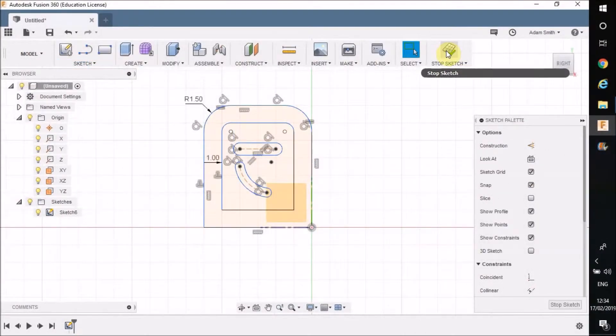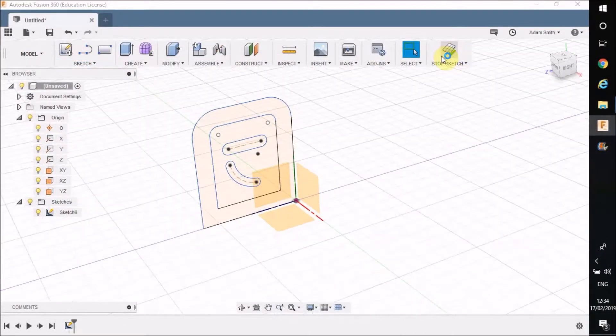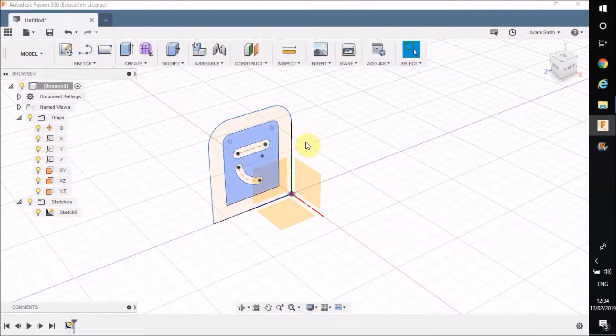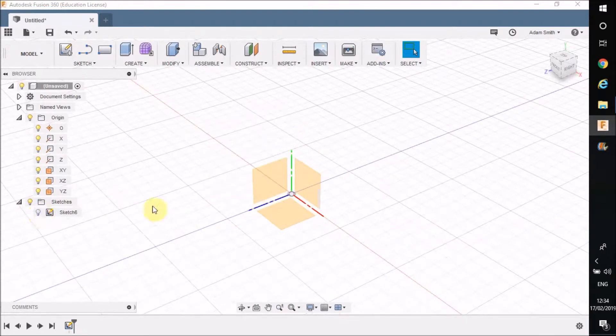Now I'm just going to press stop sketch. You can see I can pull it out to there. I'm just going to hide that sketch. I'm going to show you some more examples.